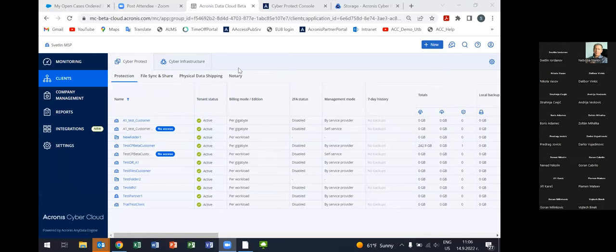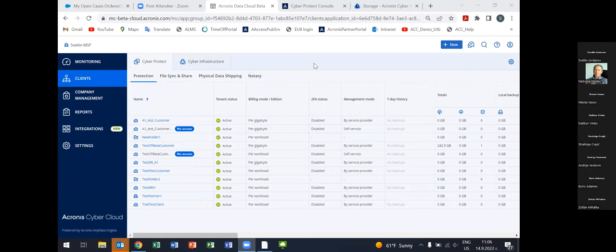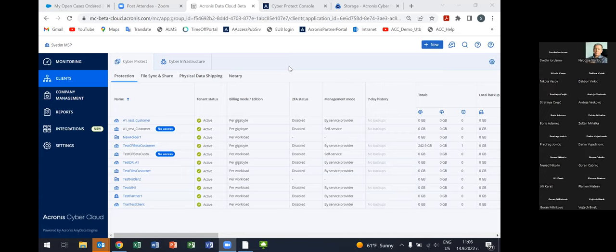I'll give you an overview of Acronis Cyber Cloud platform. We'll have two sessions today, about 40-45 minutes each. In the first session, we'll make an overview of the platform to see all capabilities. In the second session, we'll focus on three major advanced packs: Advanced Email Security, Advanced DLP, and Advanced Disaster Recovery. The sessions will be very practical — I'm going to use the console directly.